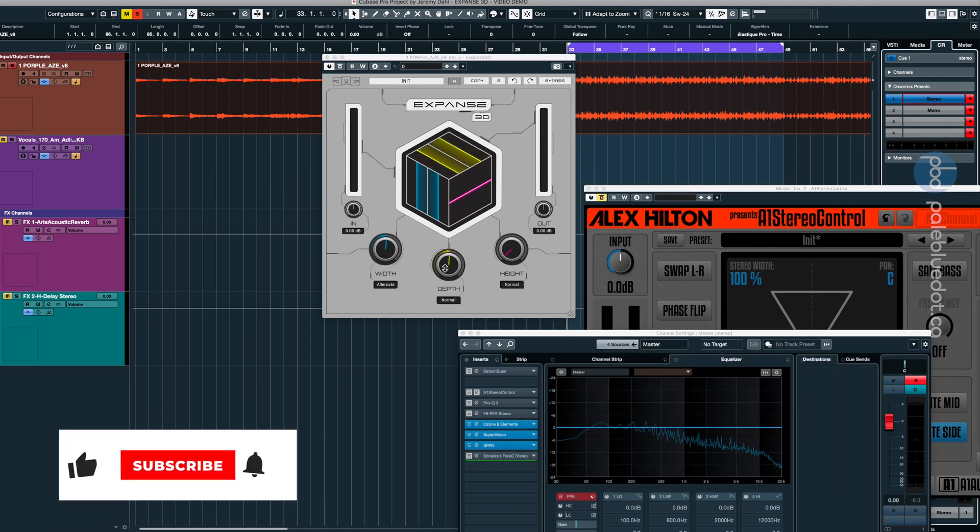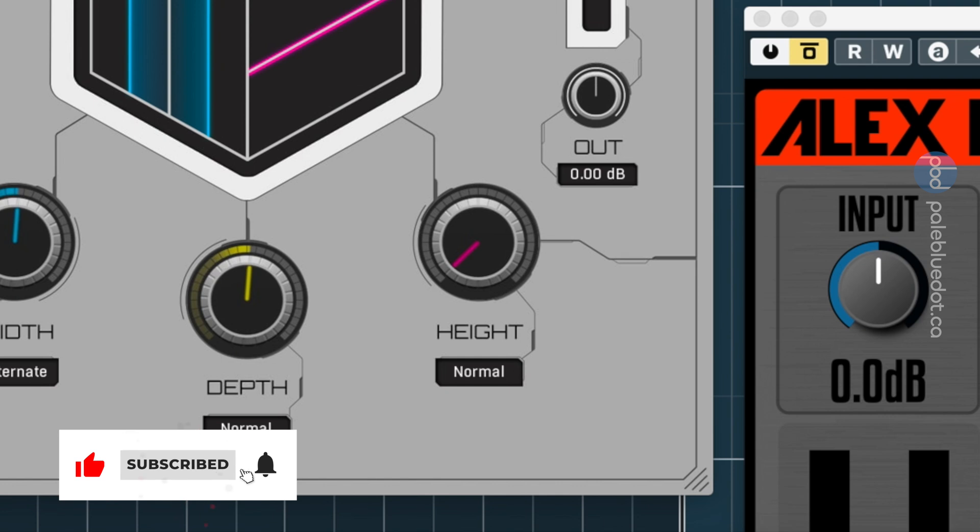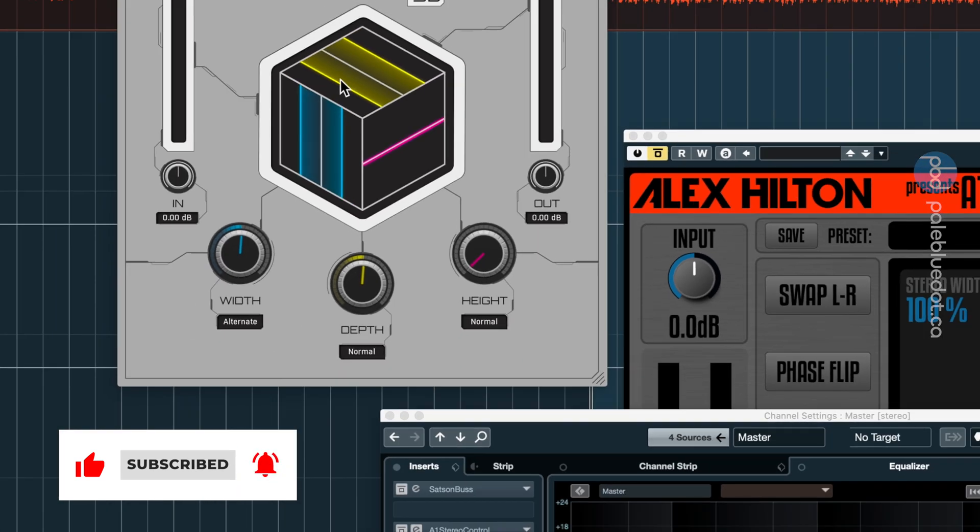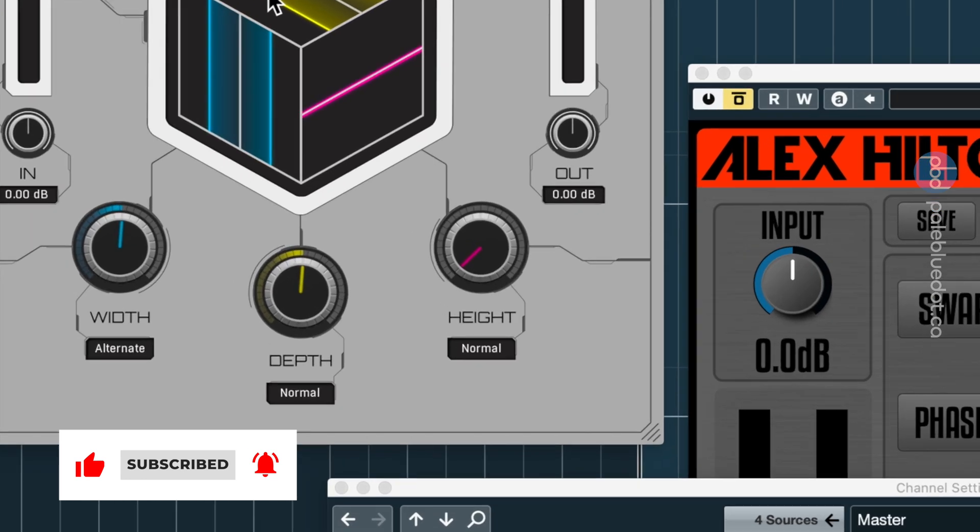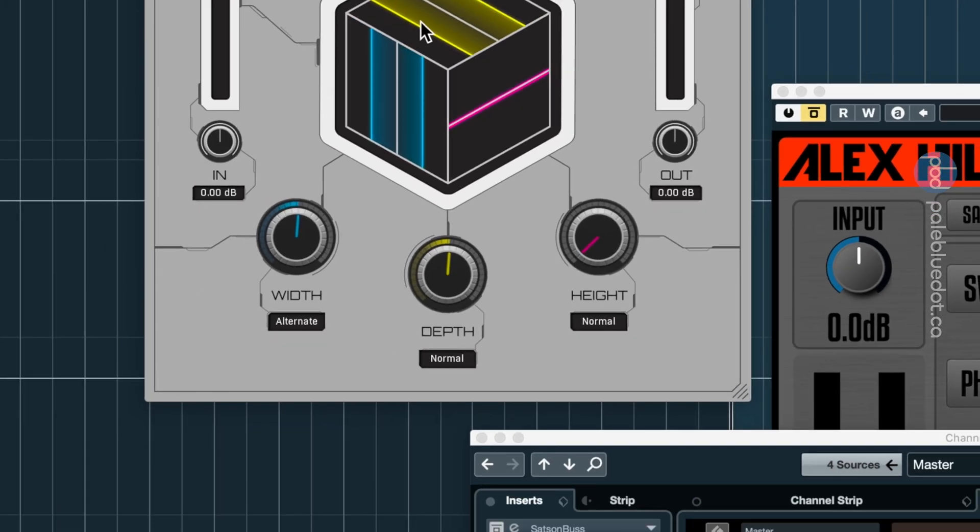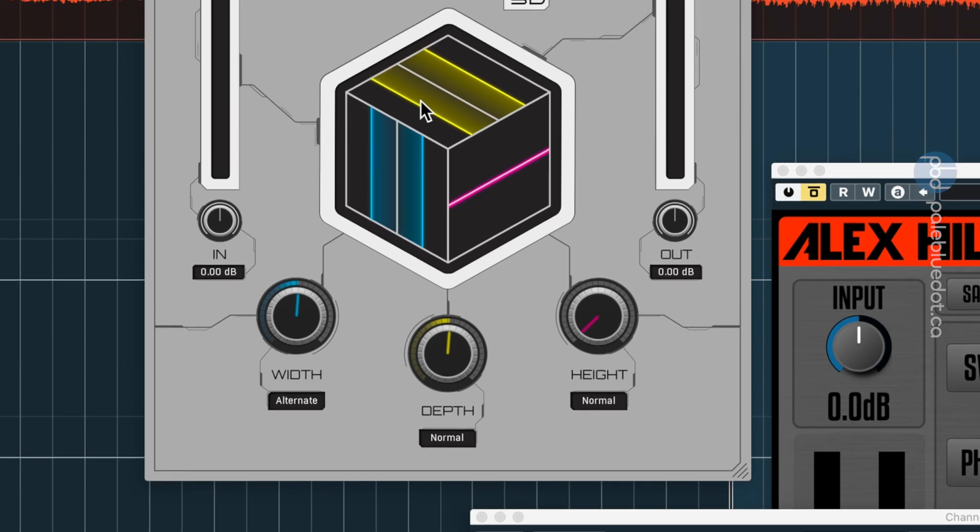Now we have the section with perhaps the least familiar name. I did not know this, but apparently we perceive low frequencies as coming from below, and high frequencies from above. So Height attempts to exploit this phenomenon, by processing the lowest and highest frequencies, the saturation, dynamics, and an anti-aliasing algorithm. Let's check this out.